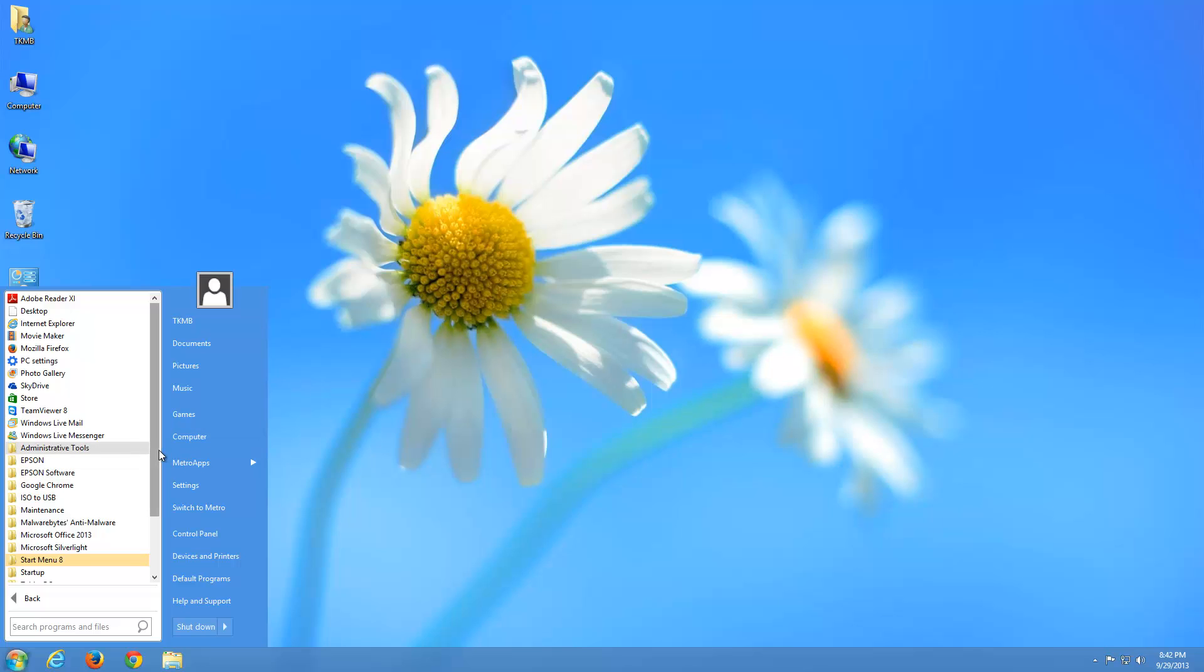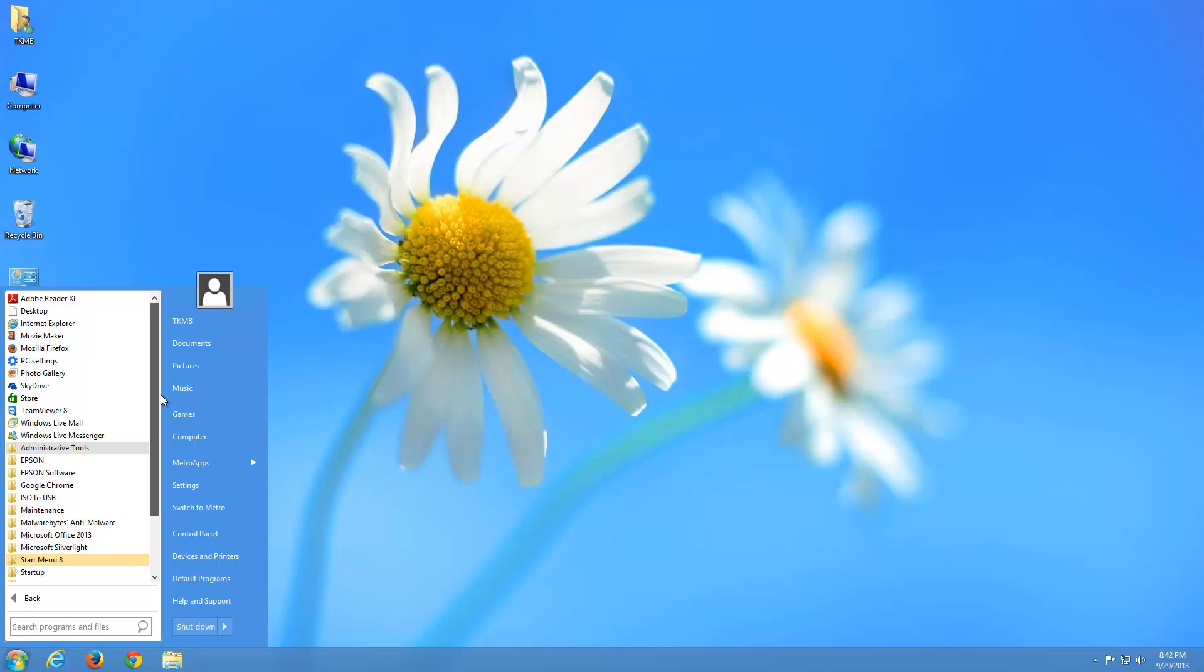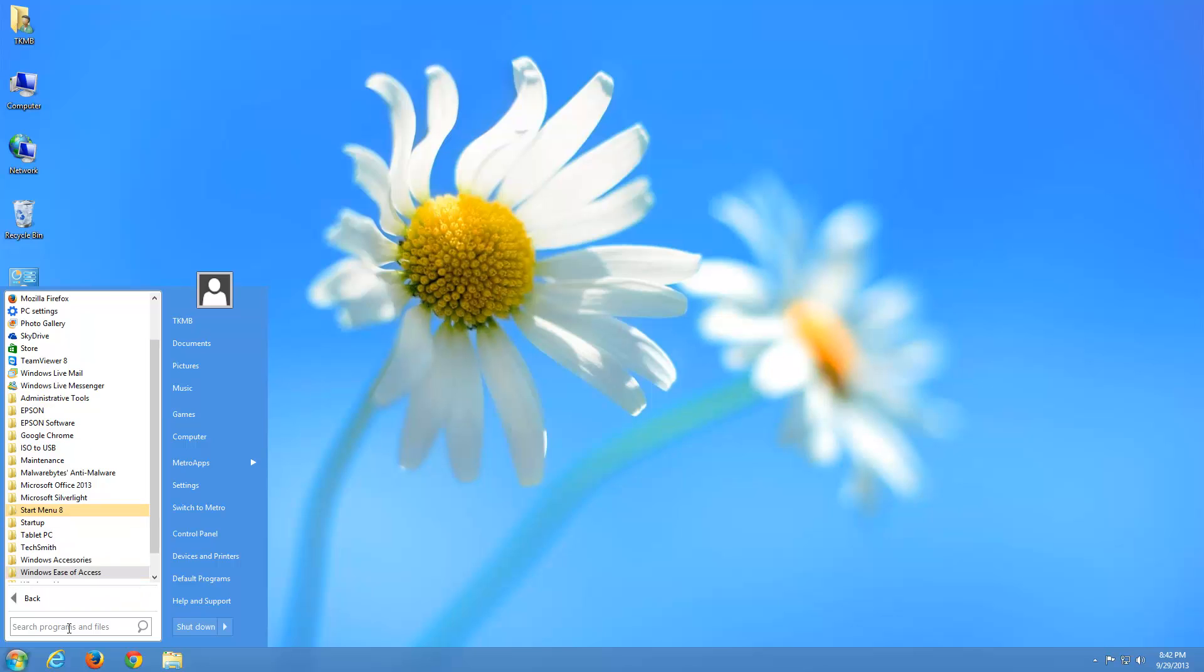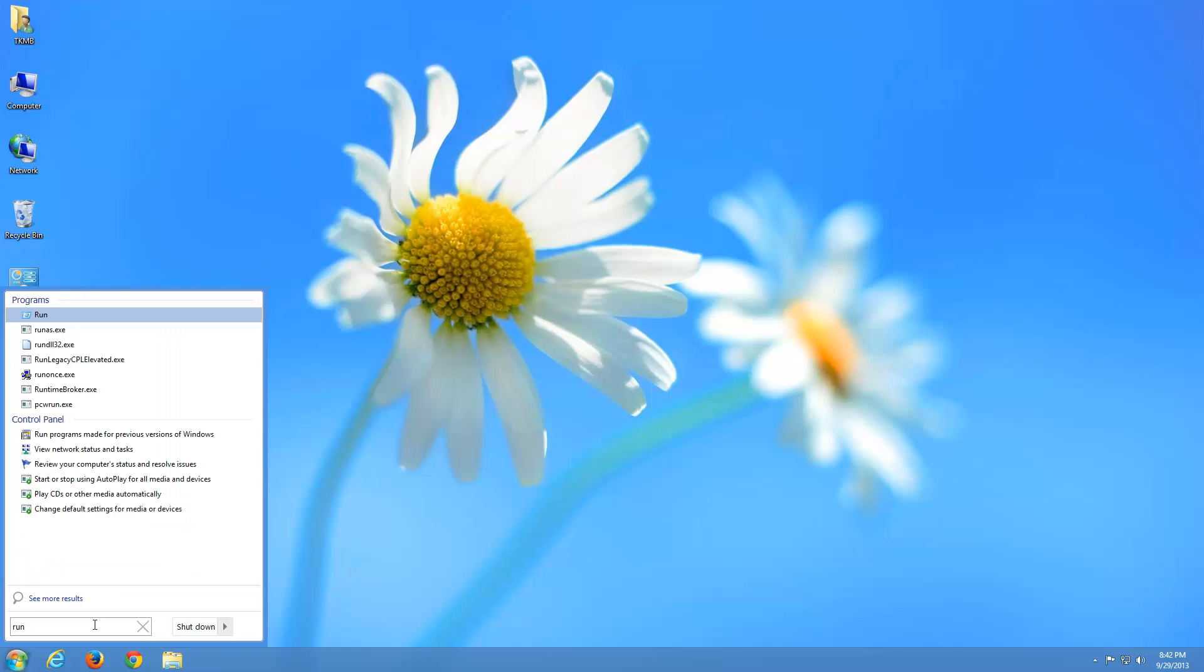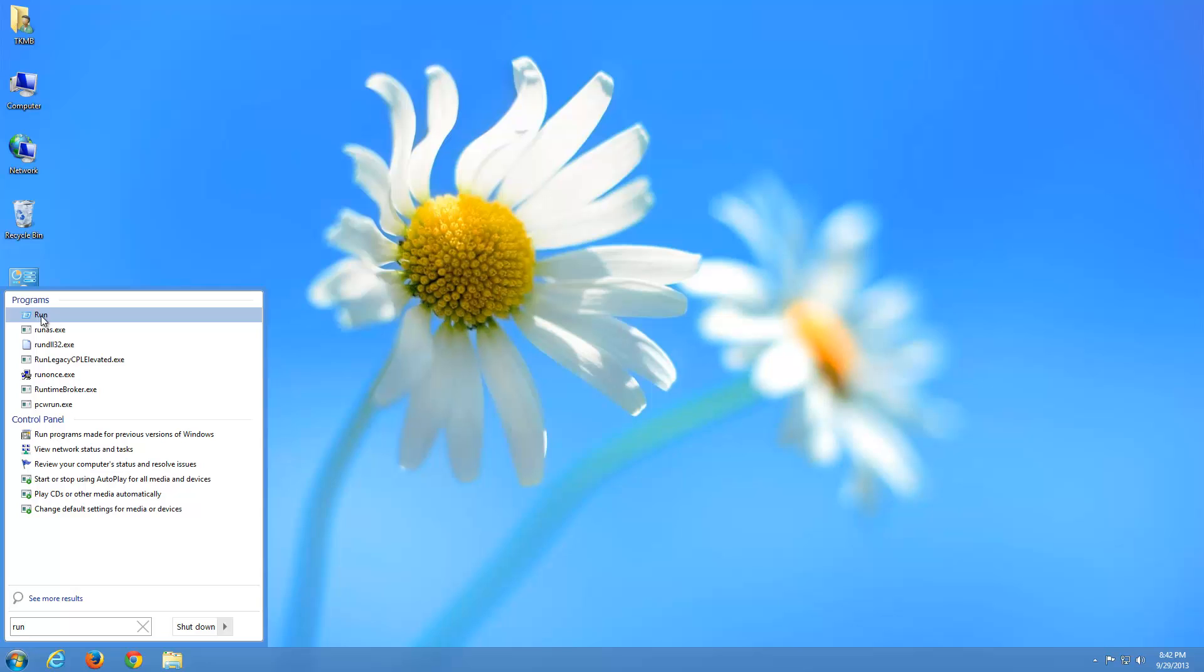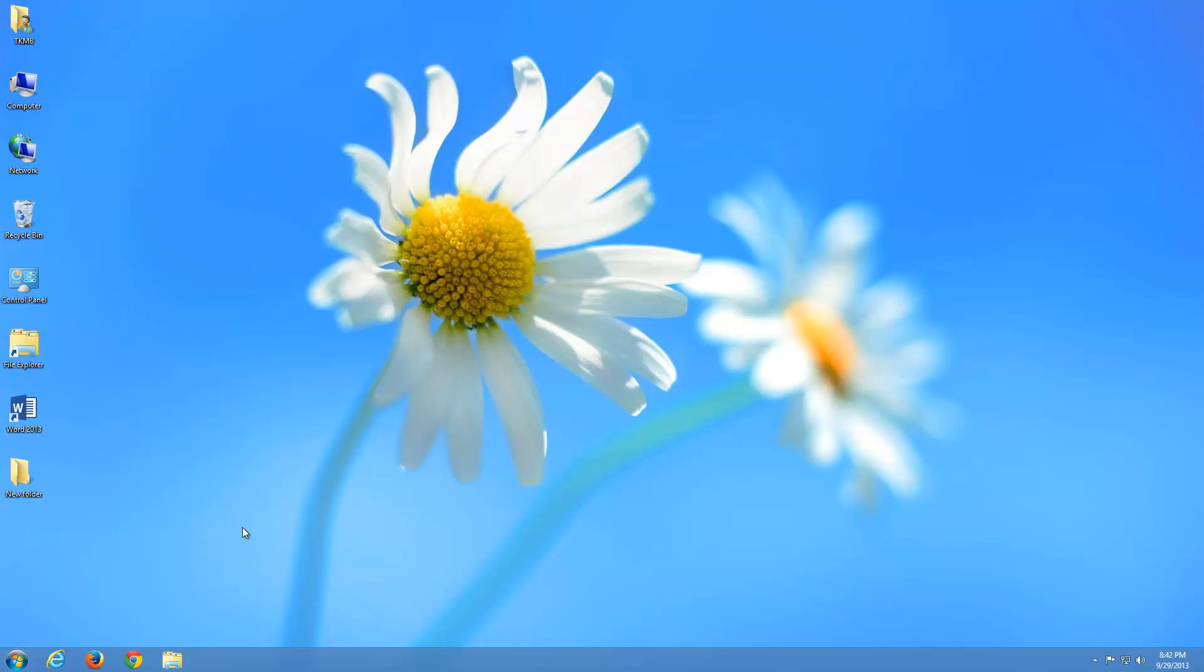So just play around with the old start menu. You even have your search down here where you can go ahead and type something to search on your computer. Let's go ahead and just hit run. And there it is run. So you can open up things just like you could before with the old start menu.